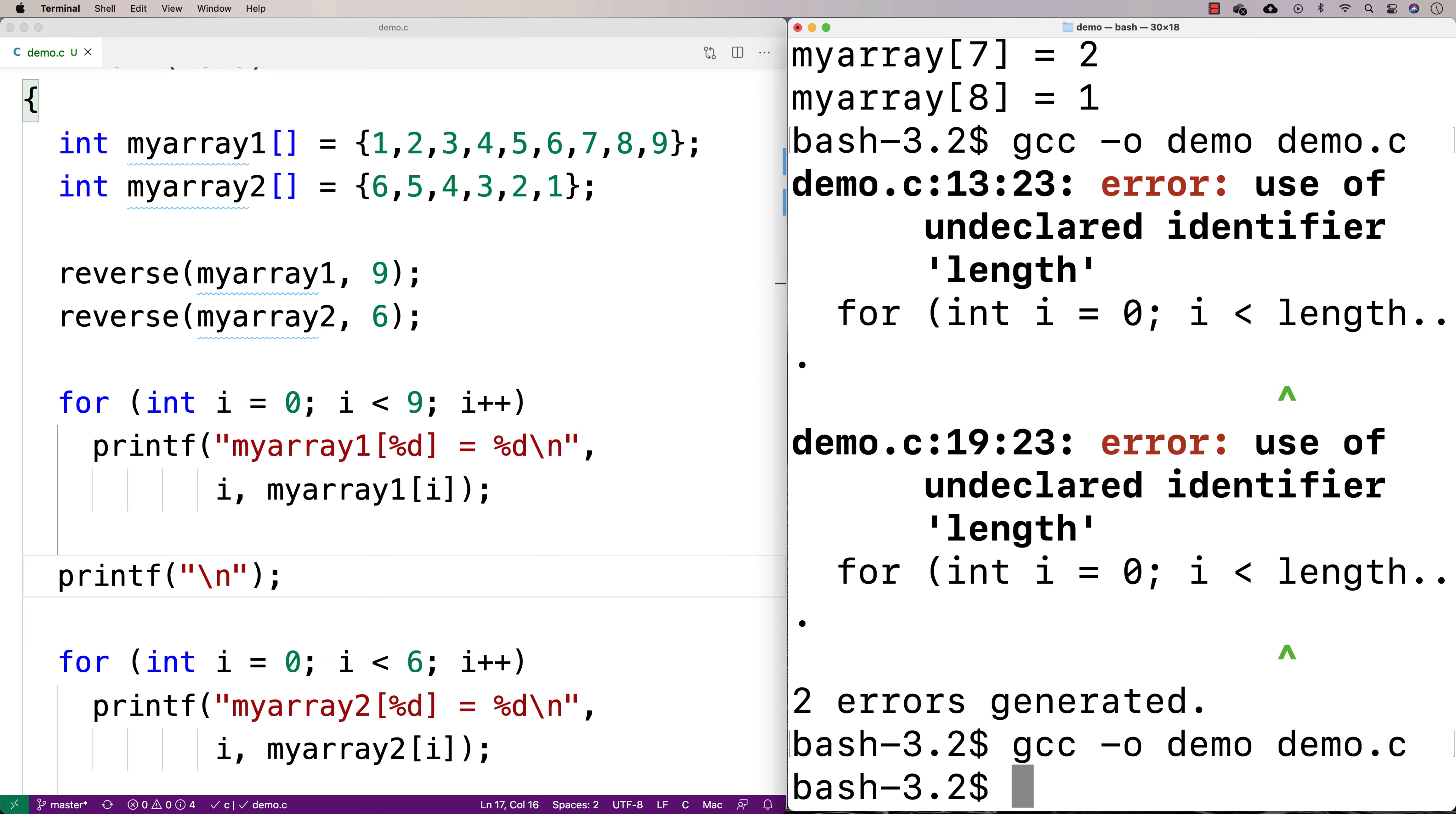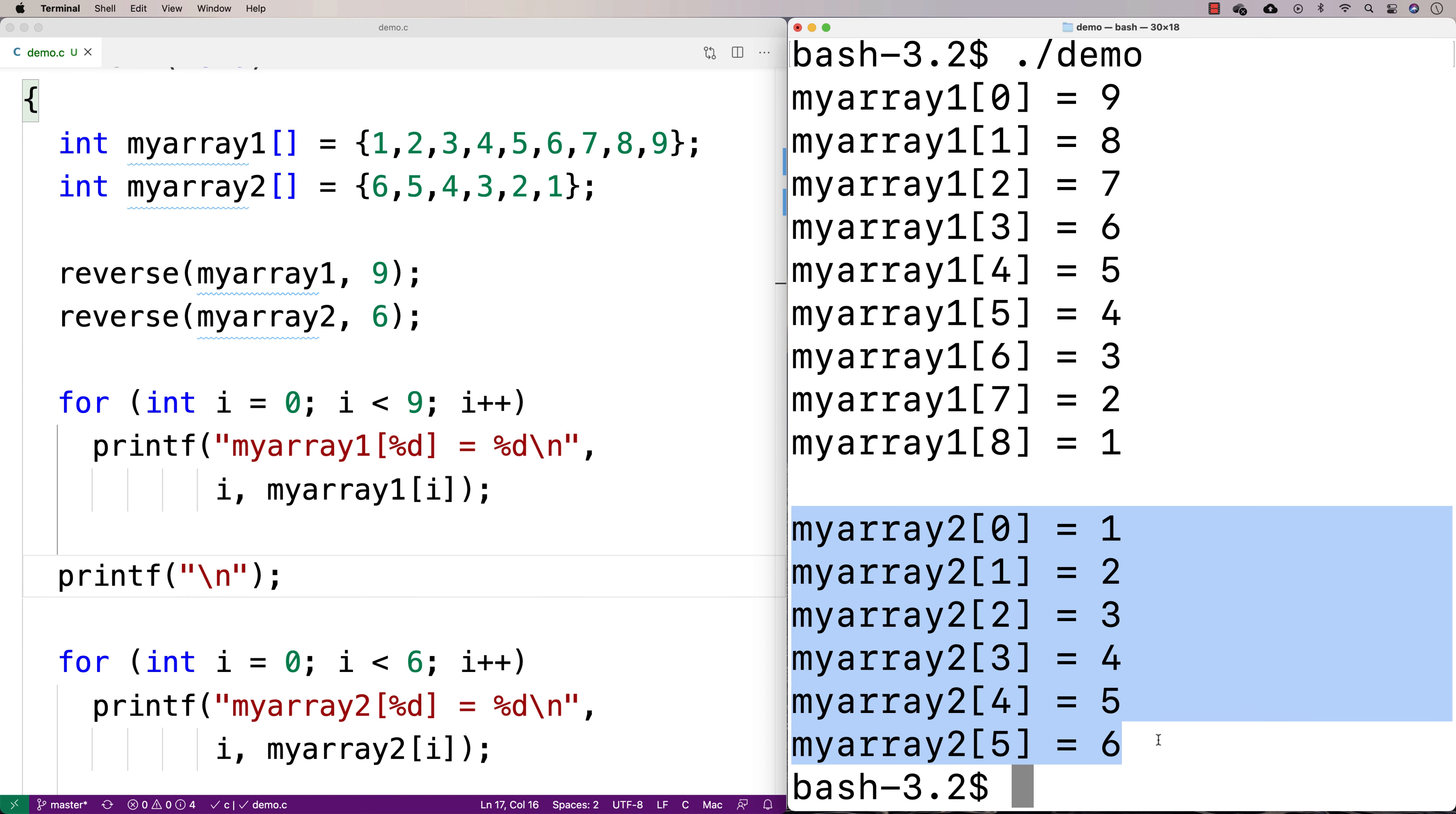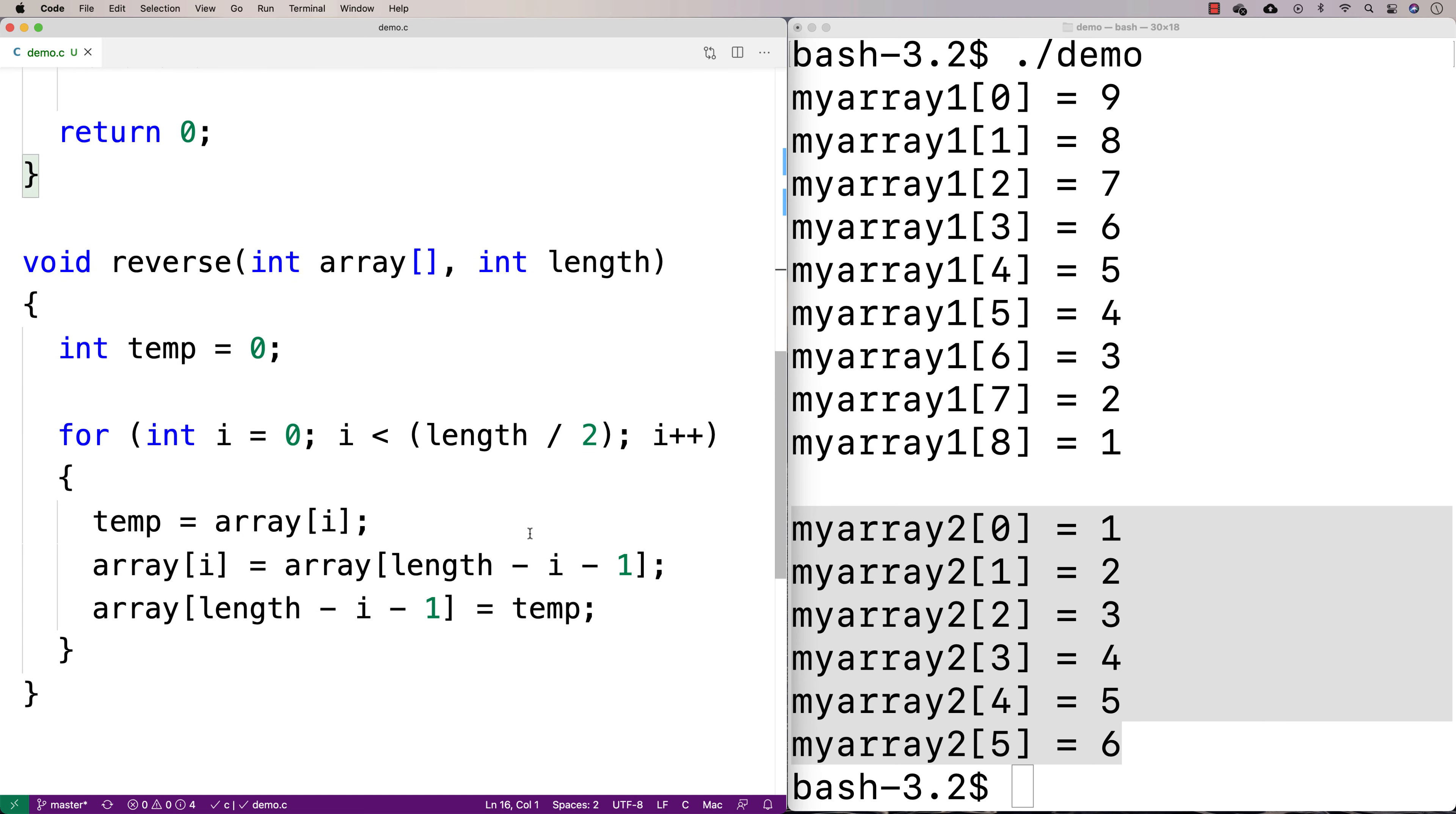All right. We'll run this here. And I get the reversed first array. And the second array is also reversed as well. And so now we've got a function here that's going to allow us to reverse the elements in an array.